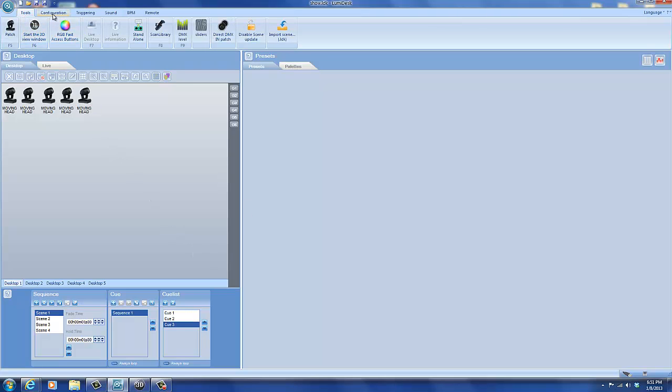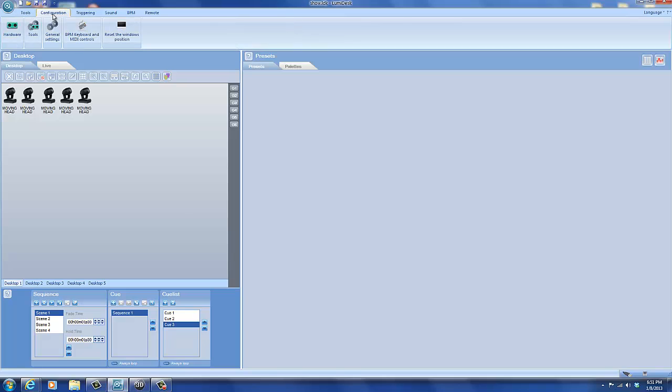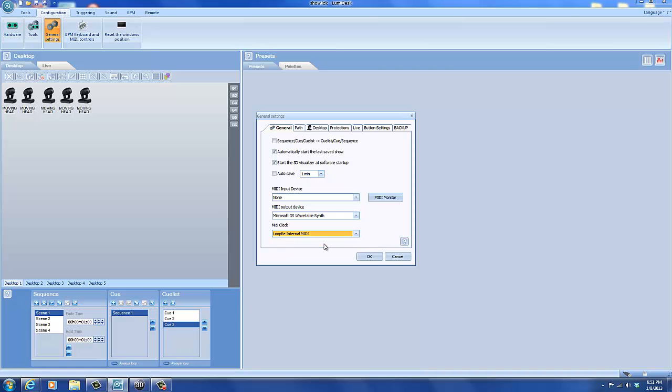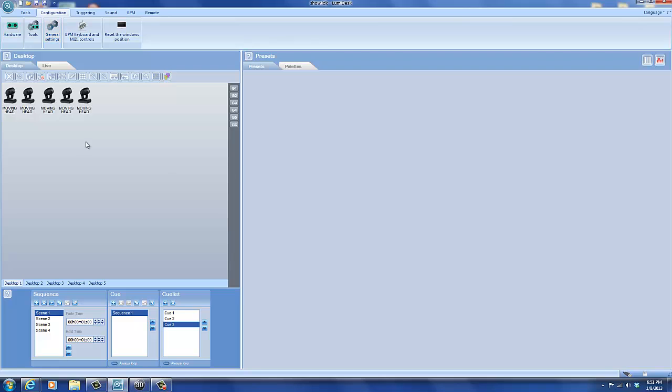So open up Lumidesk. First thing you want to do is click on the Configuration tab and then go to General Settings. And under MIDI Clock on the General tab, it will say None. And you will need to select Loop B and then click OK.